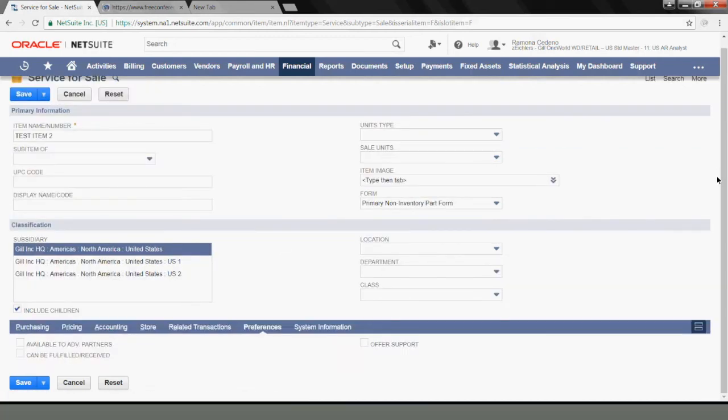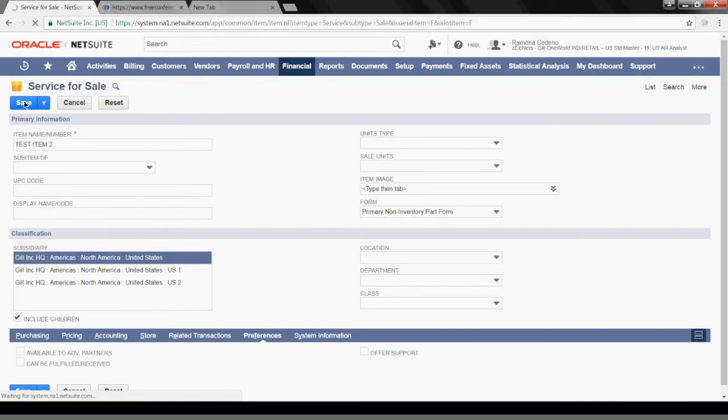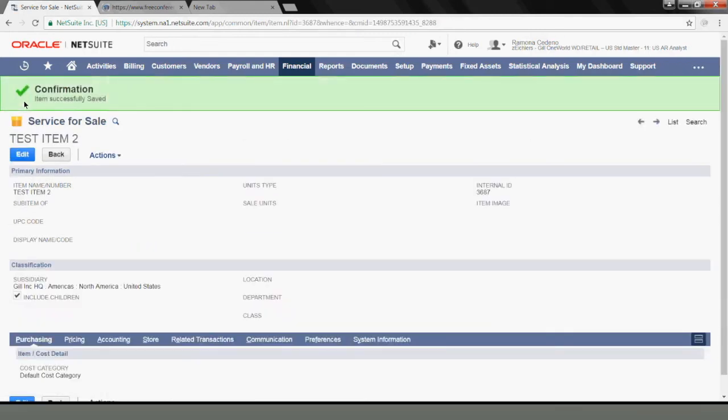Now my item is ready to be saved. Let's see if everything looks good according to the system. And yes, our item is now available to be used for billing, and I want to show you how we can use this item to create a customer invoice.